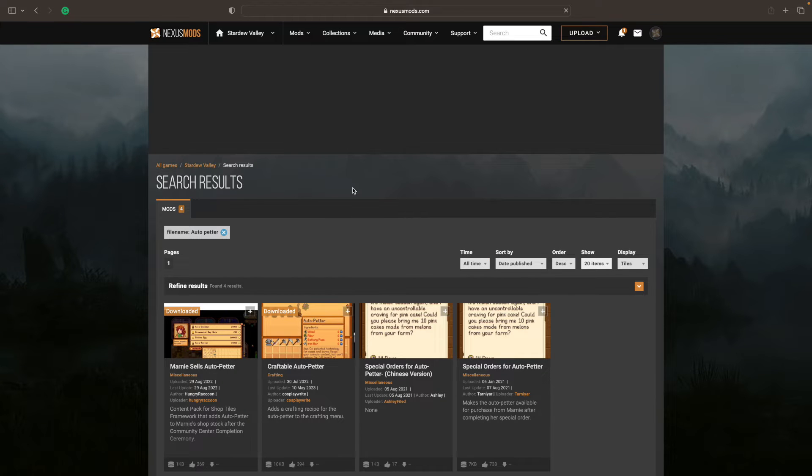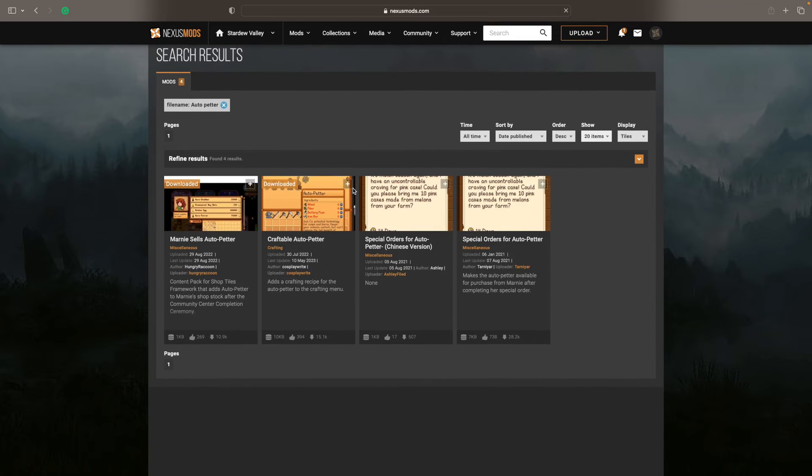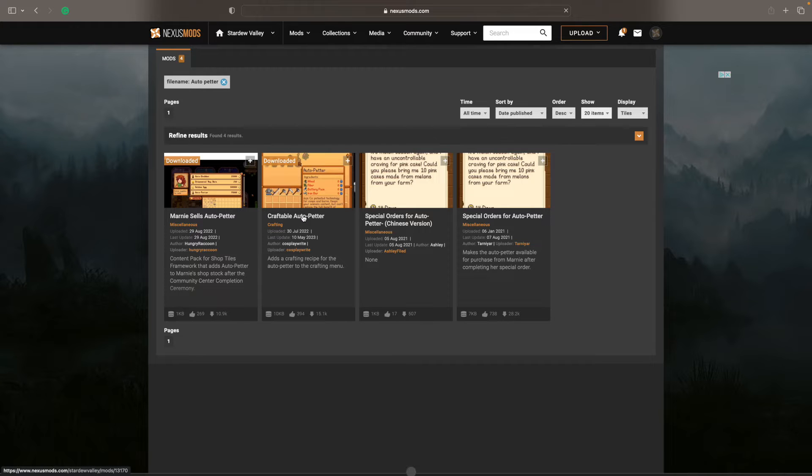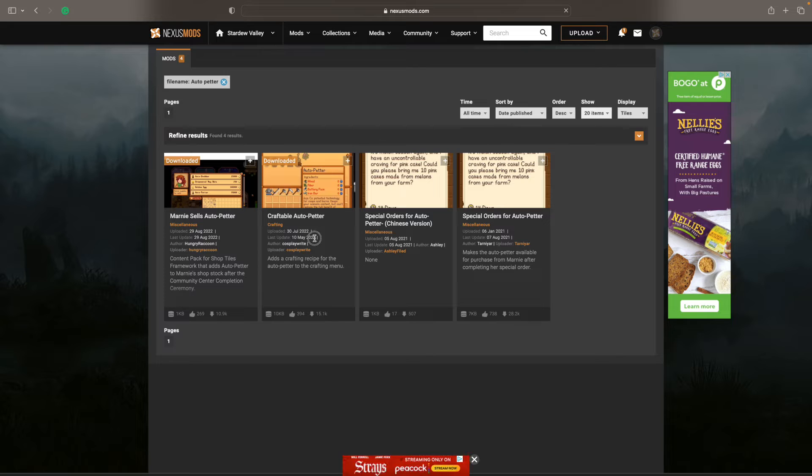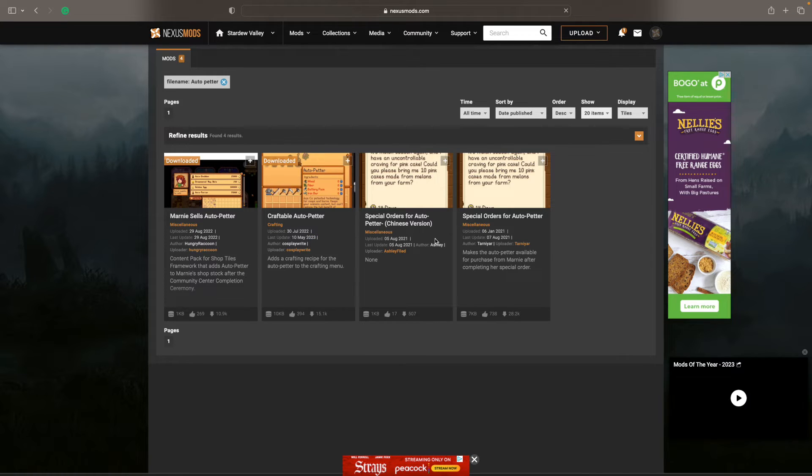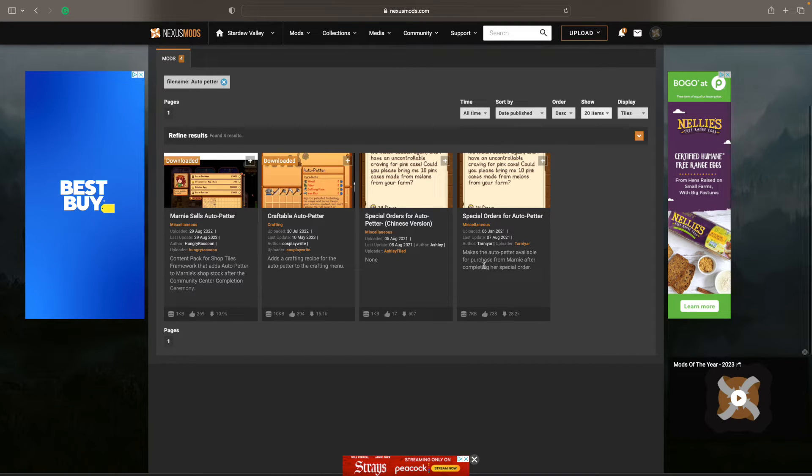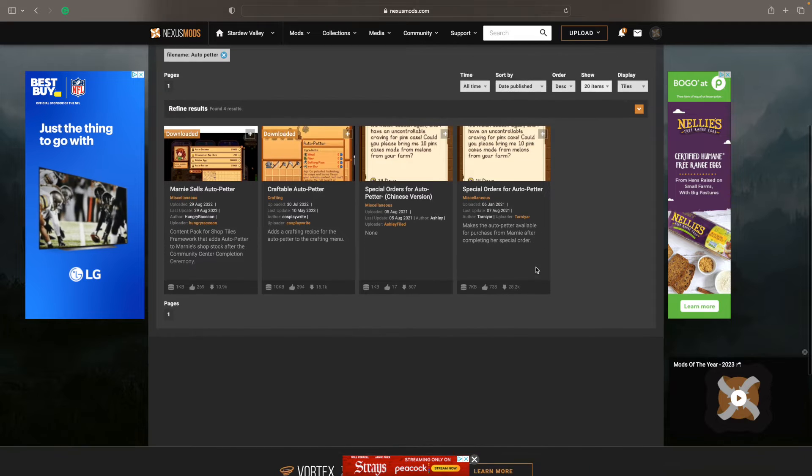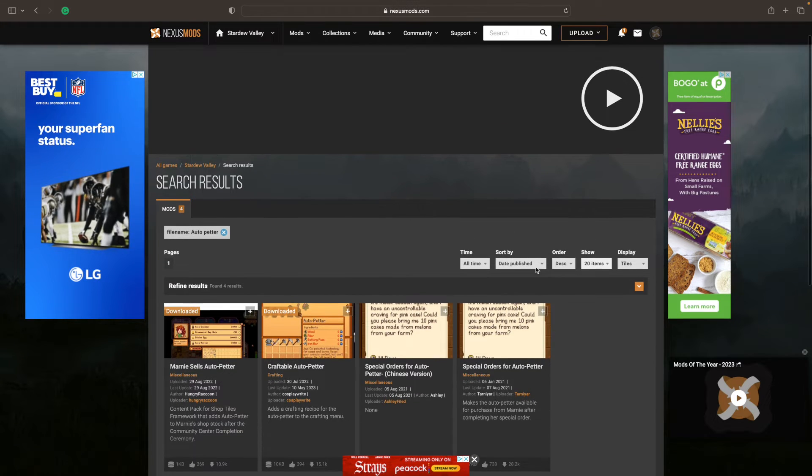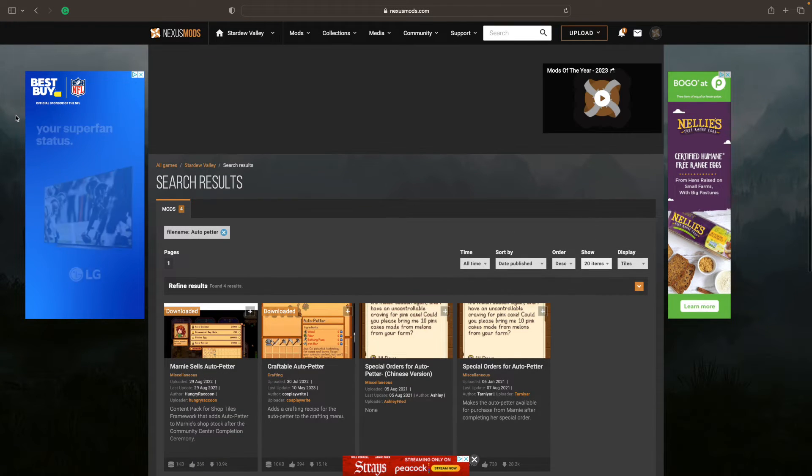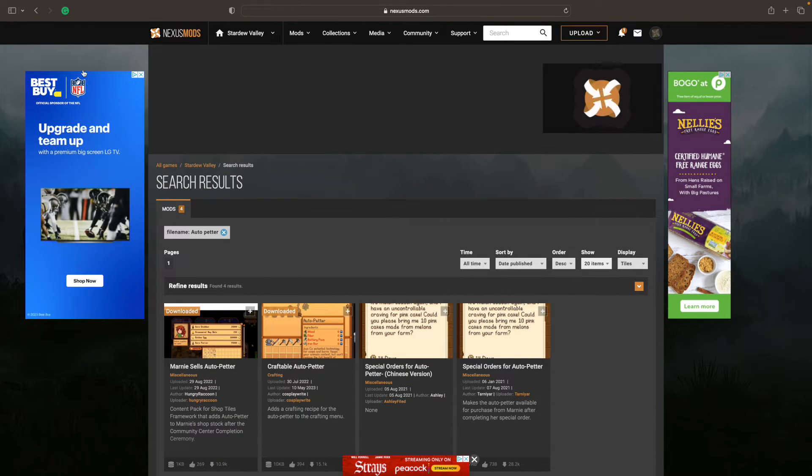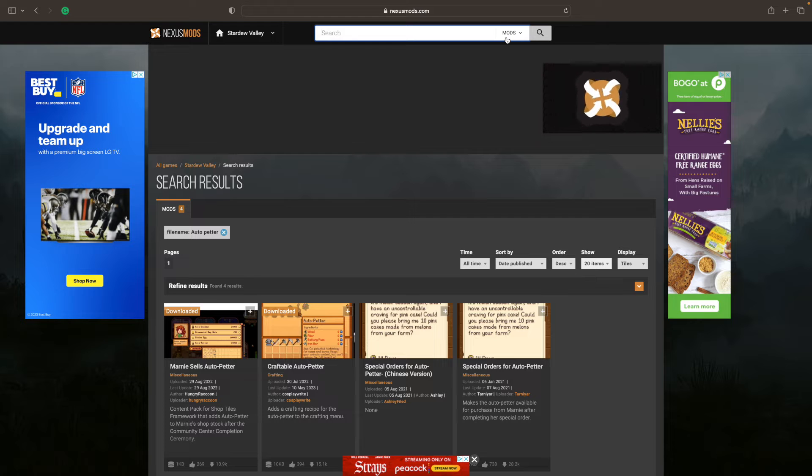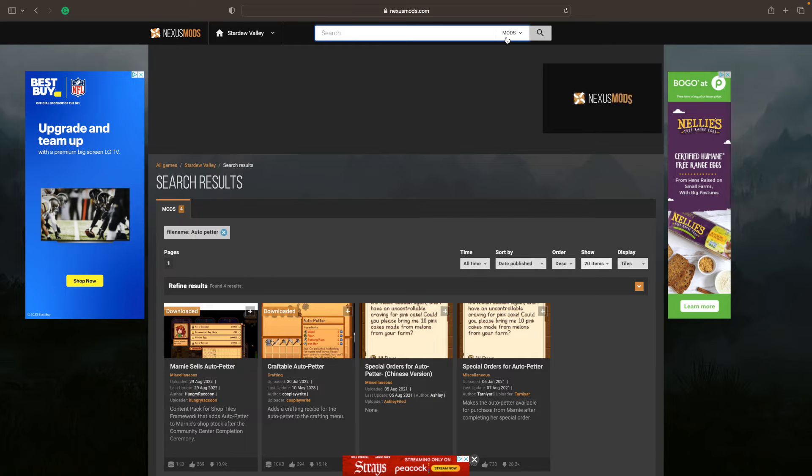And here we are. I actually pressed enter in order to move forward. But you see, there's four different mods that allow you to get an auto petter without going through the Joja Mart. And what I like to do is look for the most recent one or one that's very popular, something that has a lot of activity, because that usually means that that mod works. I did the craftable auto petter myself. As you see, it shows downloaded.